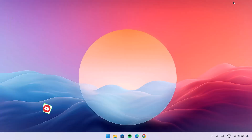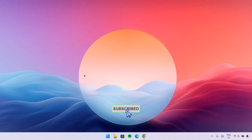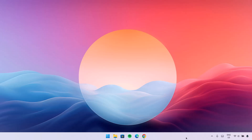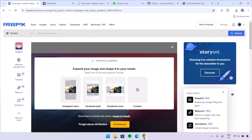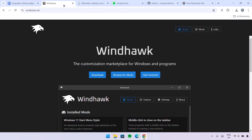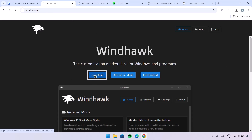Proceed to the desktop and now you can see we have this beautiful looking wallpaper. The next thing we're going to do is add some blur effect. I'm going to go to the browser and proceed to the website windhawk.net — go to this link and download it.